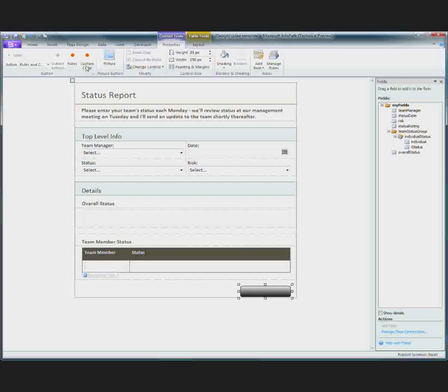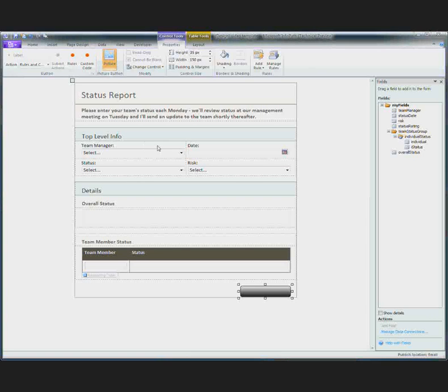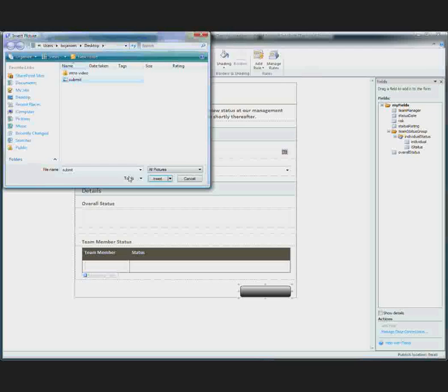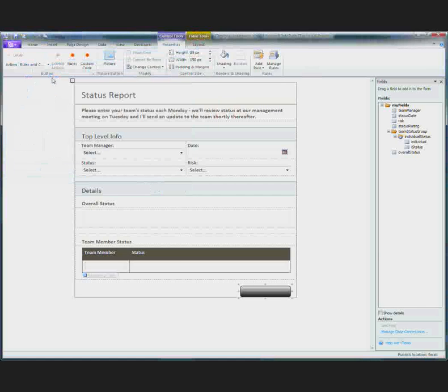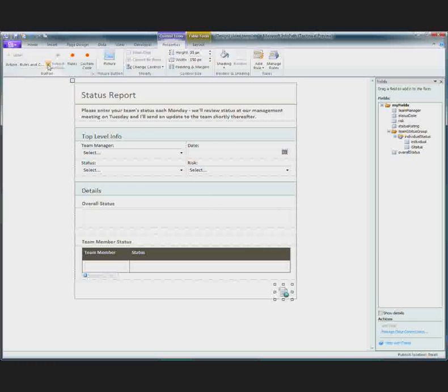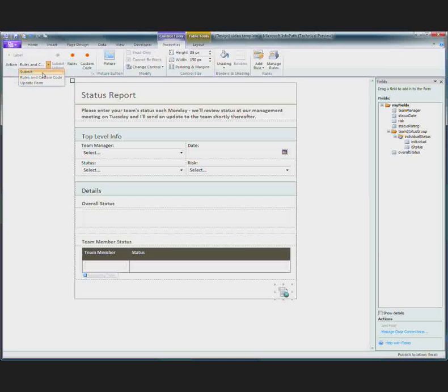Then I will specify what action that picture button will take. And in my case I need to have it submit the form.